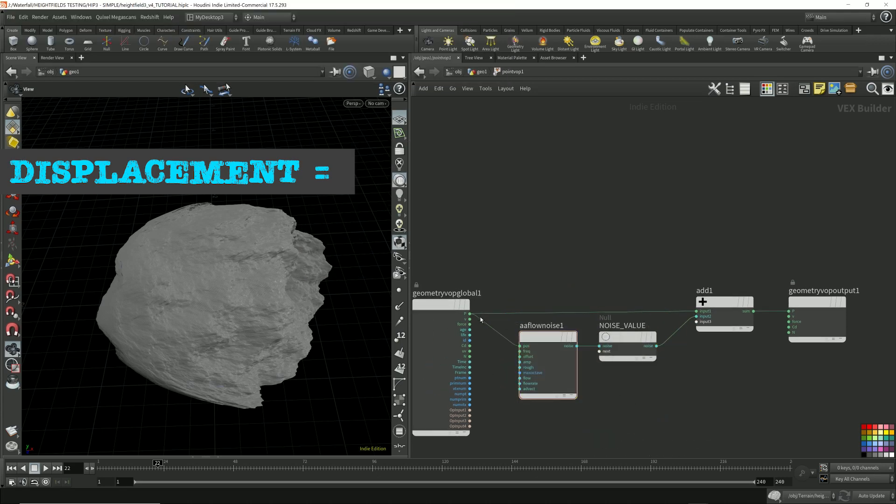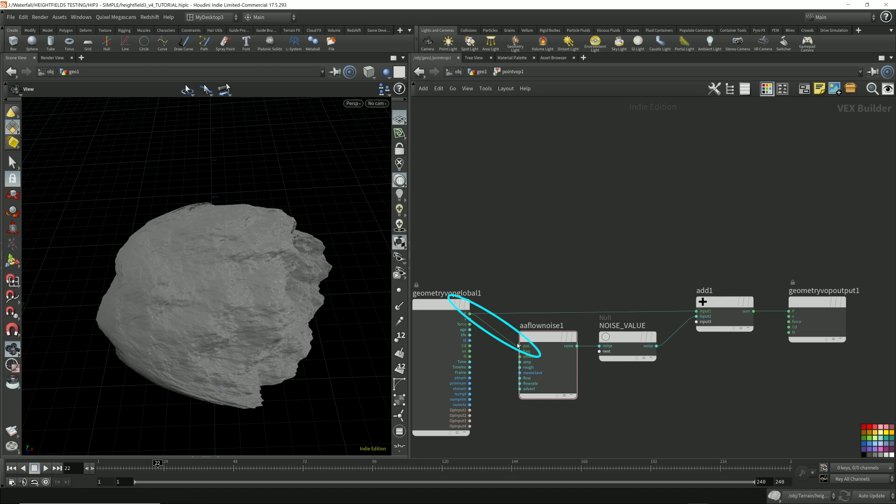The reason we need the points feed it into the noise is that the noise needs some value to drive it.